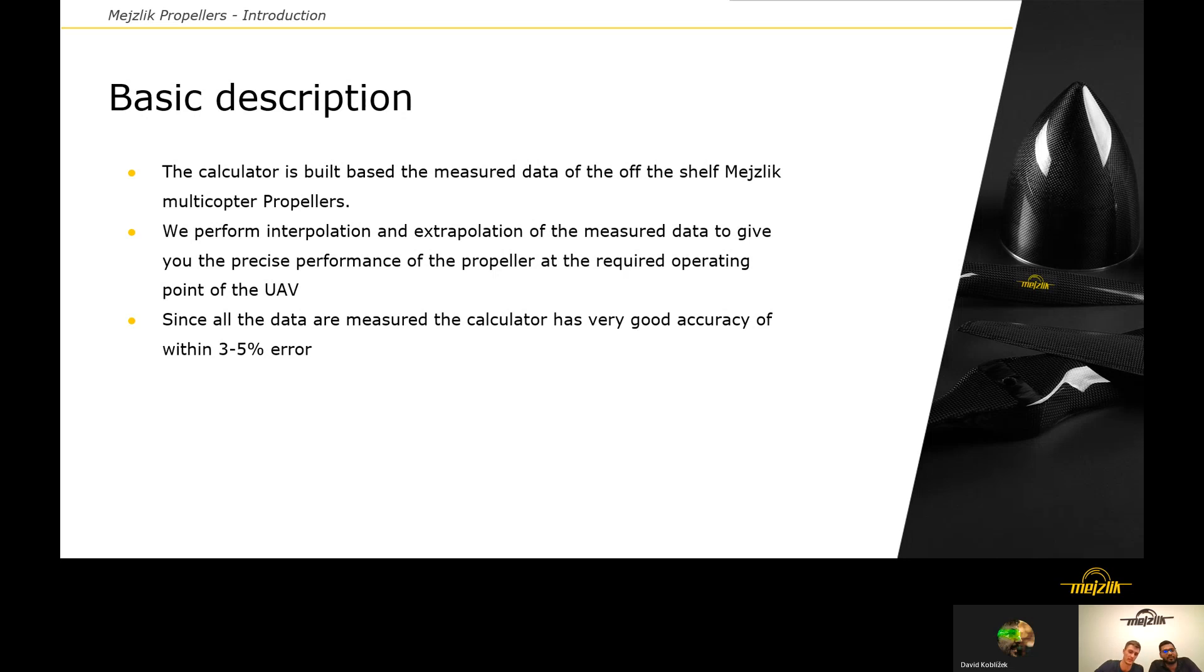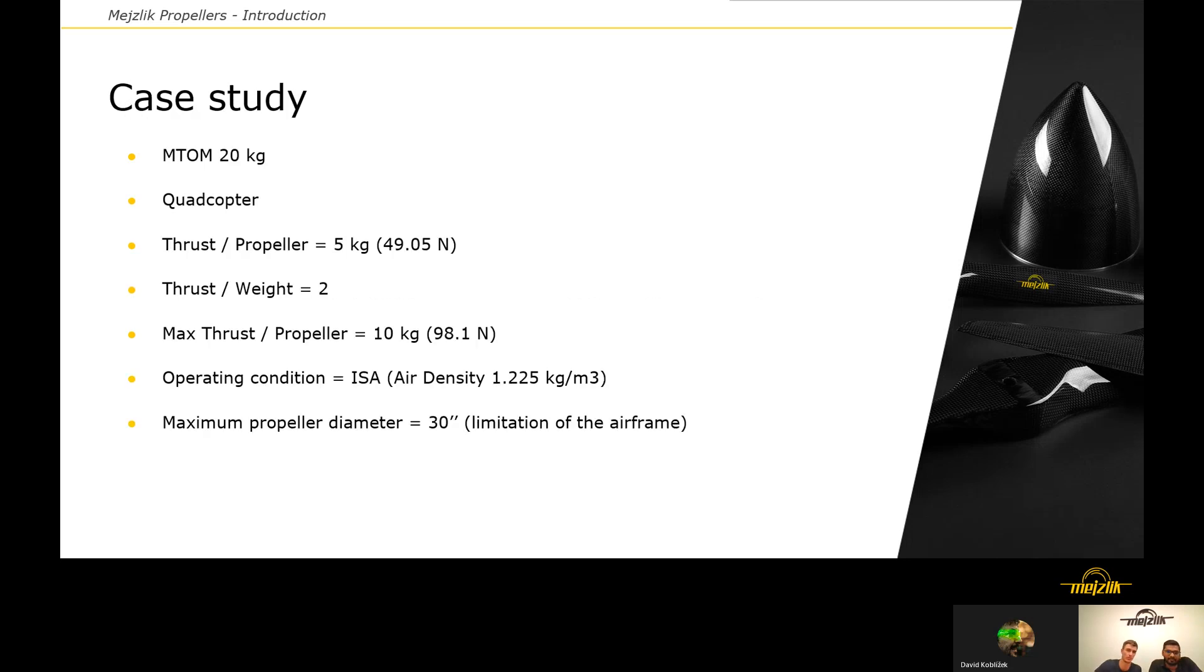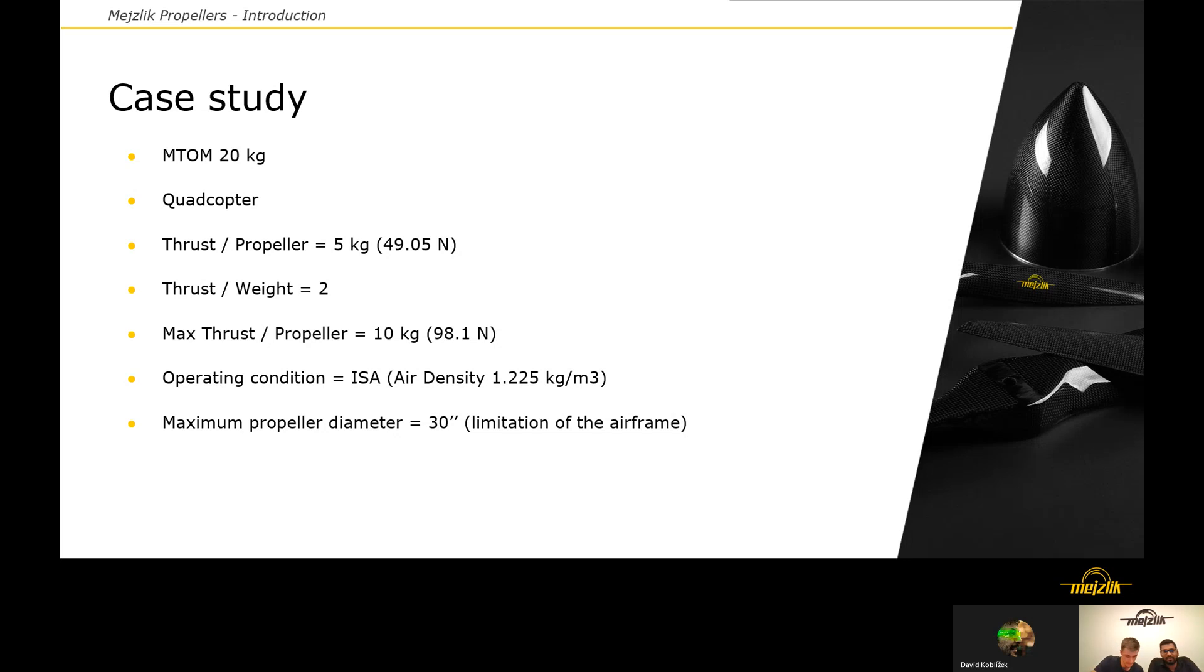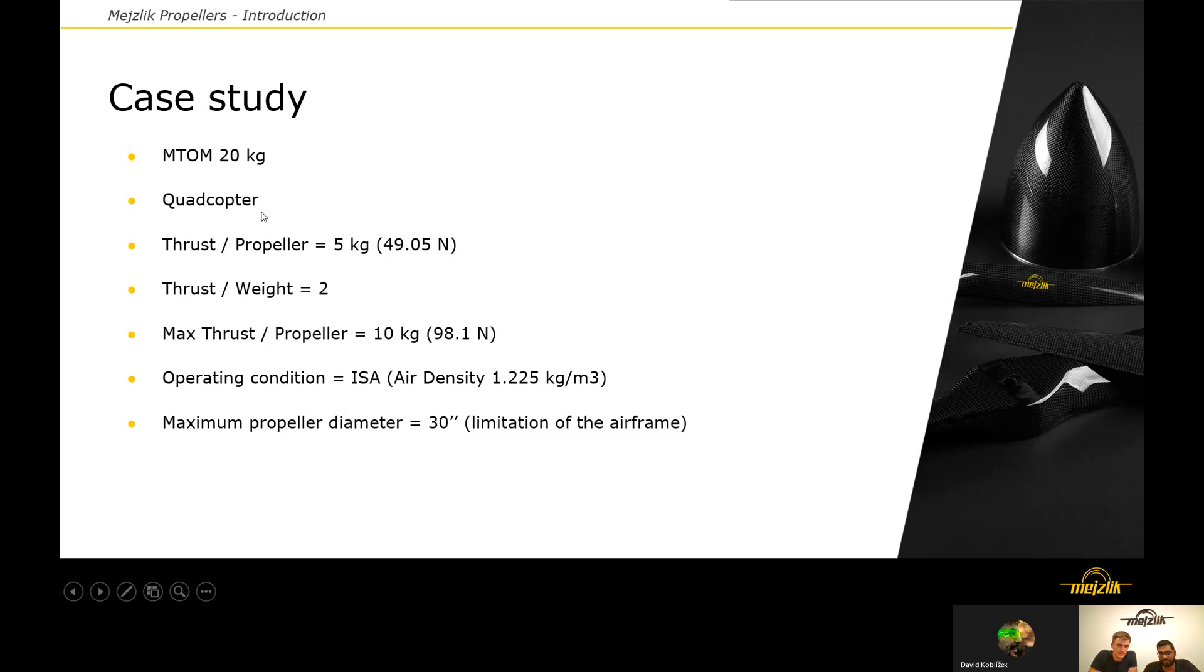This calculator is quite precise because it uses real measured data. We have prepared a short case study for you to present how to work with the calculator. First thing the calculator needs is the weight estimation of your drone. In this case study, we will assume that the maximum takeoff weight of the drone is 20 kilograms, and it's going to be a quadcopter. This calculator can be only used for multicopter UAVs. For fixed wing, we have a different calculator.